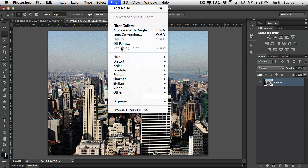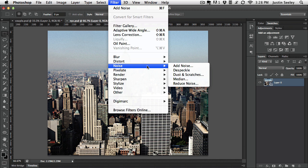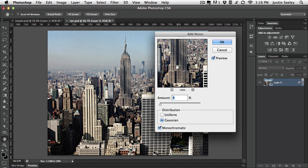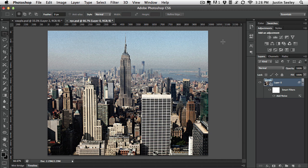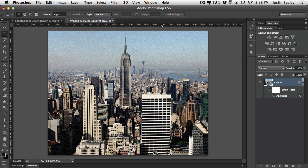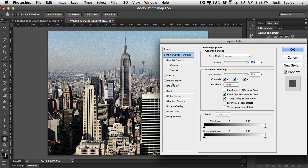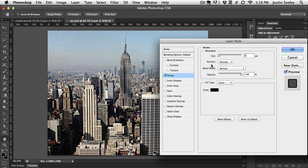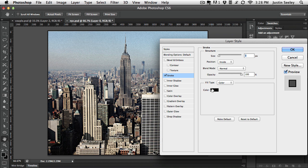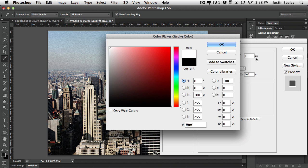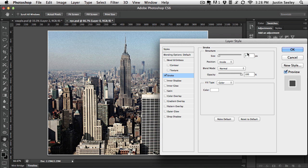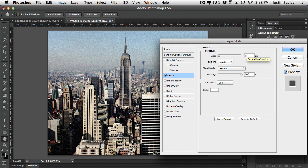Then let's run our noise filter on there as well. Noise, add noise. For this one I think 2% works well. And let's go ahead and add our stroke on there as well. This time inside. Change it to white. You can do a black stroke. It doesn't matter. Let's set this to about 35. I think that works well for this one.